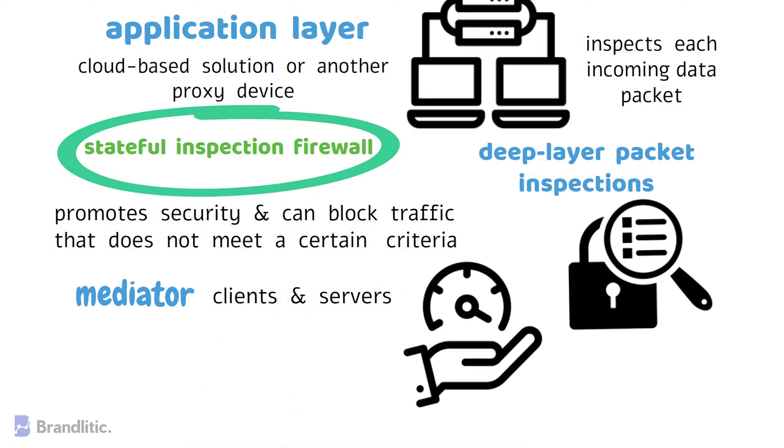The one drawback to proxy firewalls is that they can create a significant slowdown because of the extra steps in the data packet transfer process.